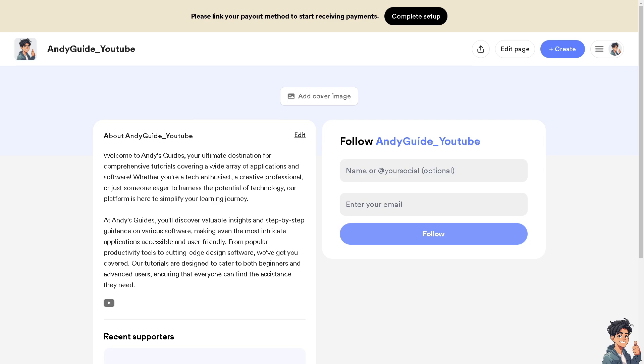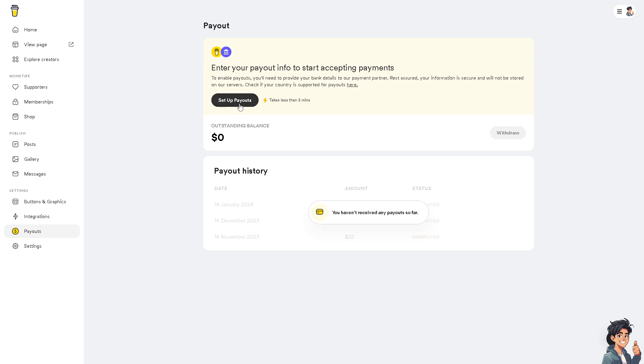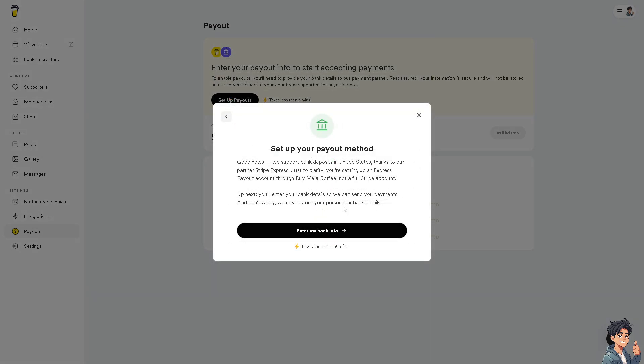Let me just go again to the payment method very quick. Once you are here, as you can see, you can enter your payout info to start accepting payments. You can set up payments that takes less than 30 minutes. Let's do that right now.